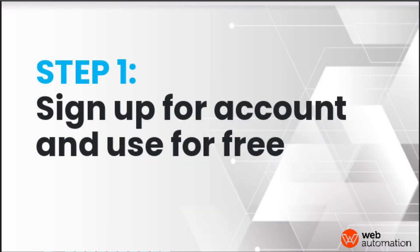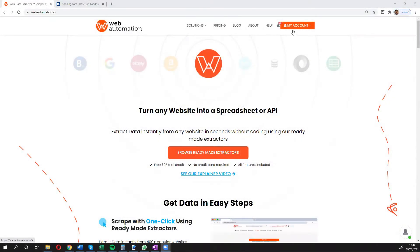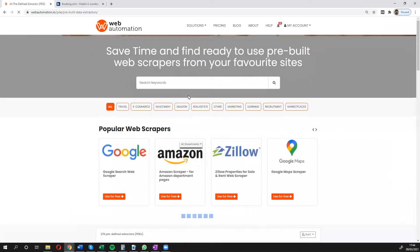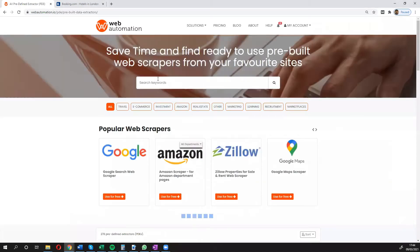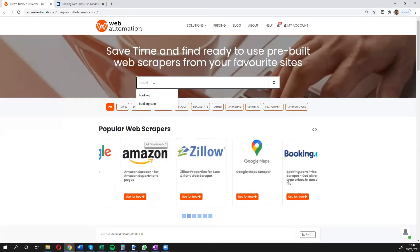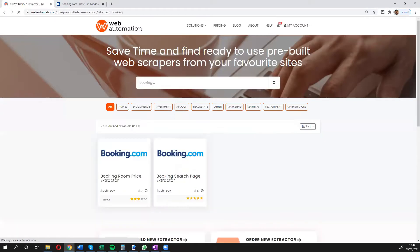The first thing you need to do is sign up for an account. I'm already signed in but I'll leave the link in the description. Then head over to our library of ready-made extractors and search for booking.com.